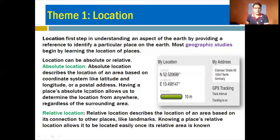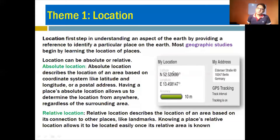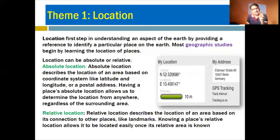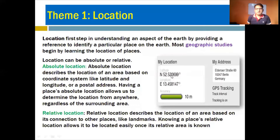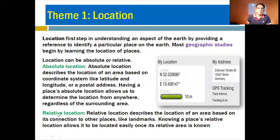Absolute location is found with the help of longitudes and latitudes. These indicate not only direction — north, east, or west — but also the exact location in the form of coordinates or figures. For example, values like 55°2.5' or 32° represent a specific location. A postal code is also a form of absolute location. So absolute location is very important.